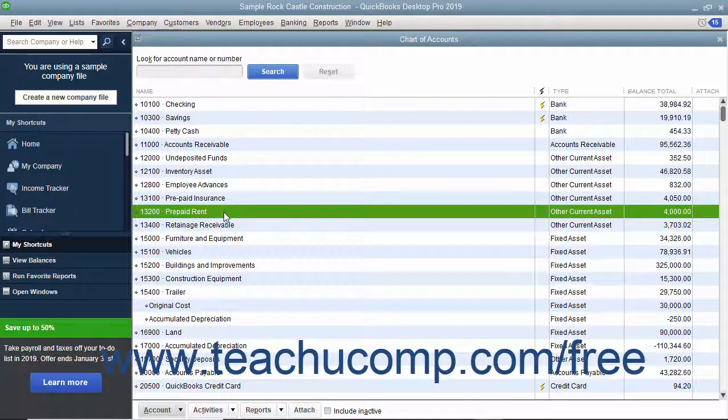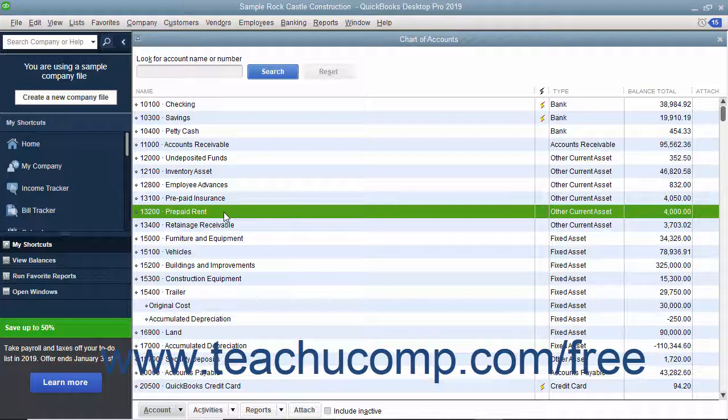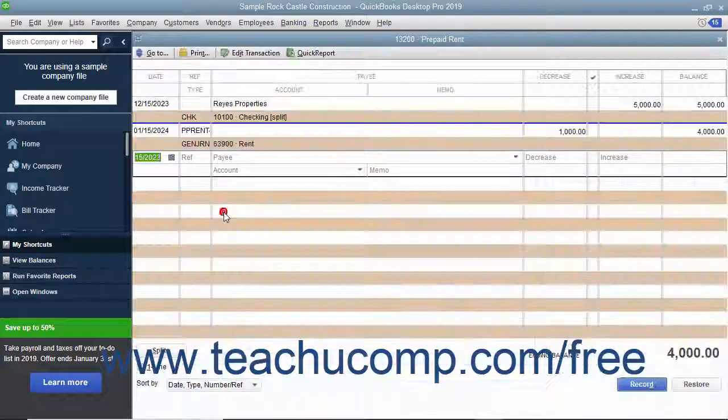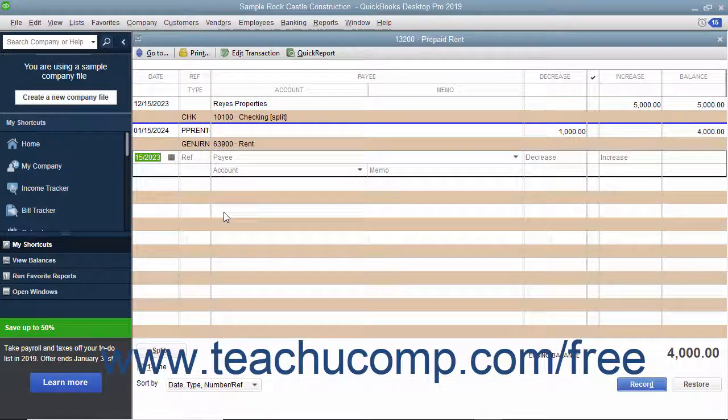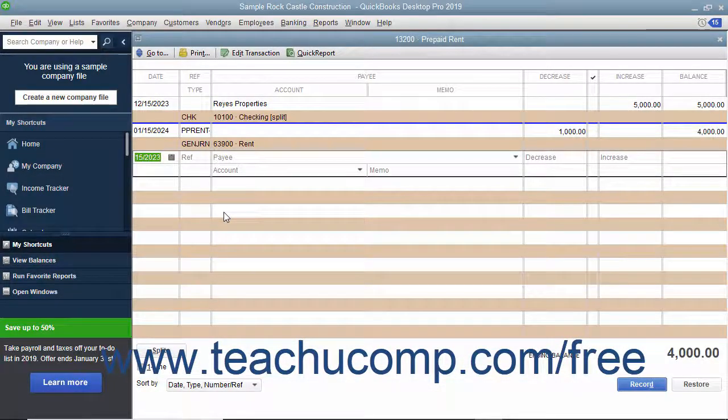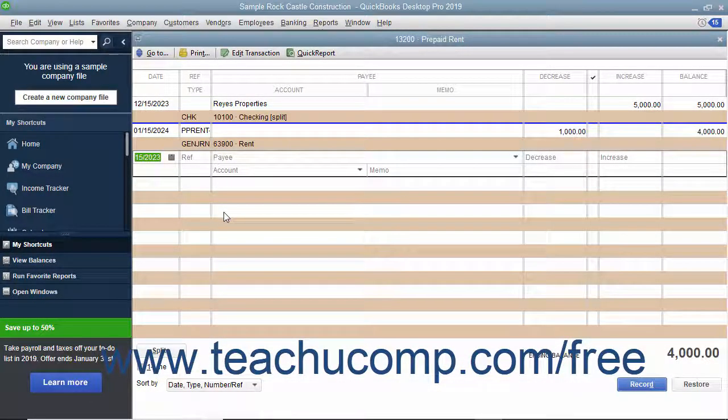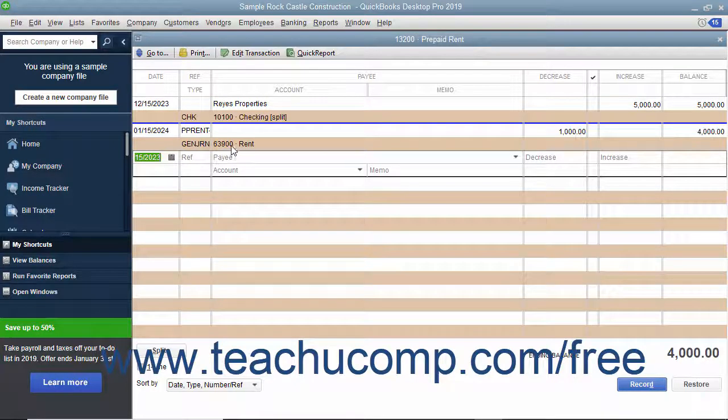You can create general journal entries to record transactions you don't enter through other forms and screens in QuickBooks. You create general journal entries when you make entries directly into the account registers for transactions like depreciation expense transactions.